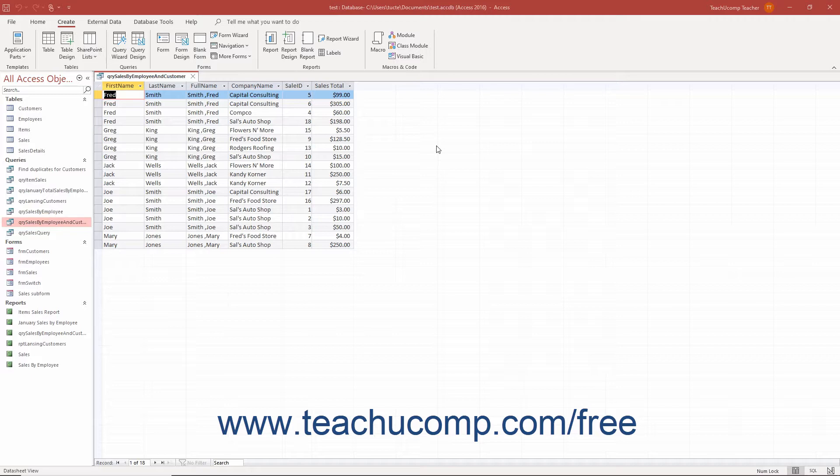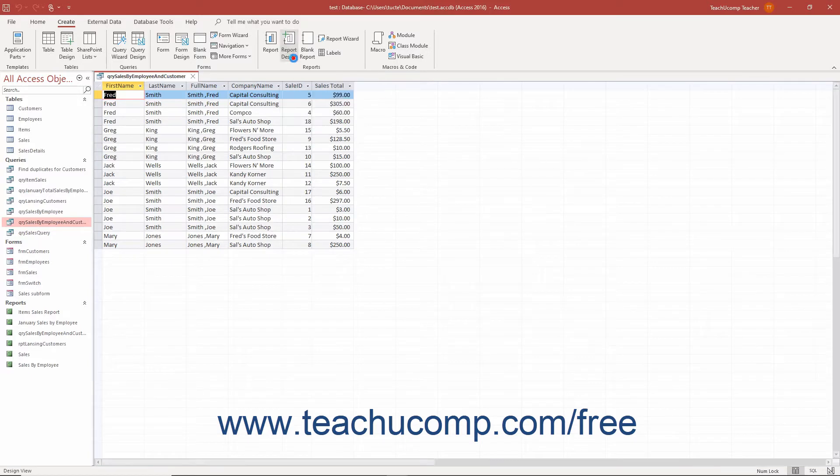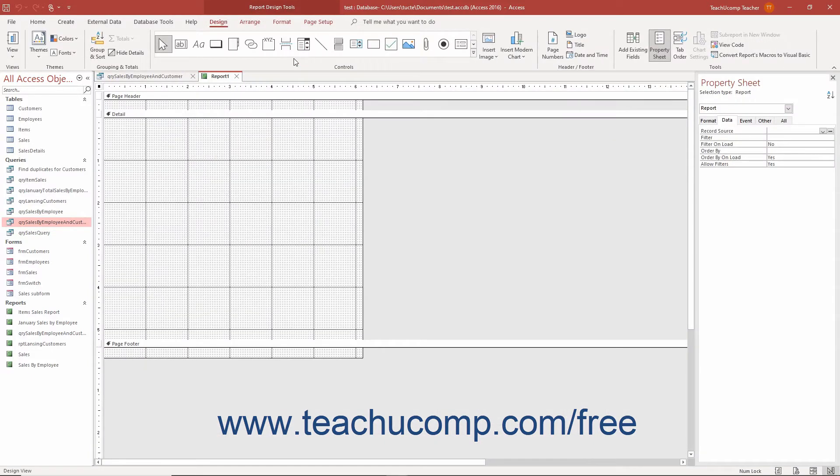All charts in Access are inserted as a report control. Unlike other report controls, chart controls use their own data source to chart the data. Therefore, you can insert it into a blank, unassociated report if desired by clicking the report design button in the reports button group on the create tab of the ribbon.